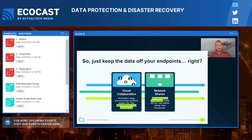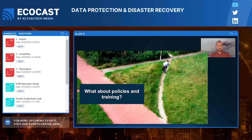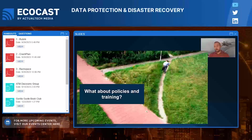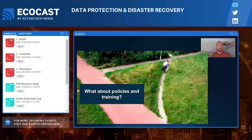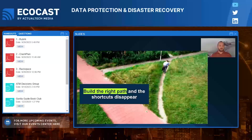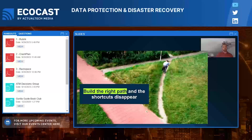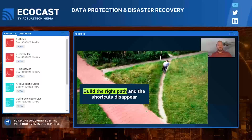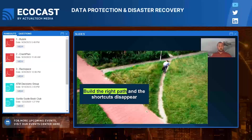Most people know the right path to take but often choose the path of least resistance. If your policies require steps that slow productivity, employees won't follow them — they'll circumvent controls to get their job done. We need to build the right path, remove shortcuts, and make data protection the default. CrashPlan makes disaster recovery seamless, transparent, and automatic. Install the agent, let the user start working, and within minutes files are syncing. Every 15 minutes, as long as you have internet connectivity, your files are backed up.